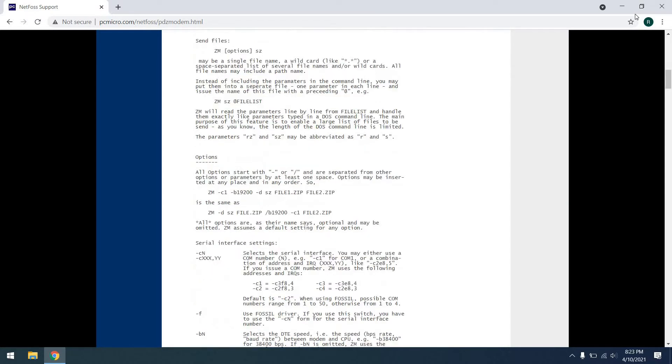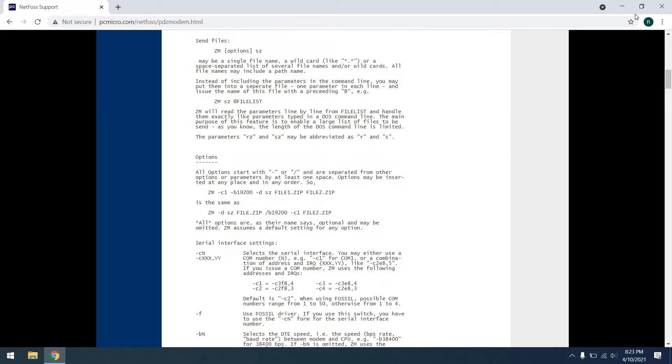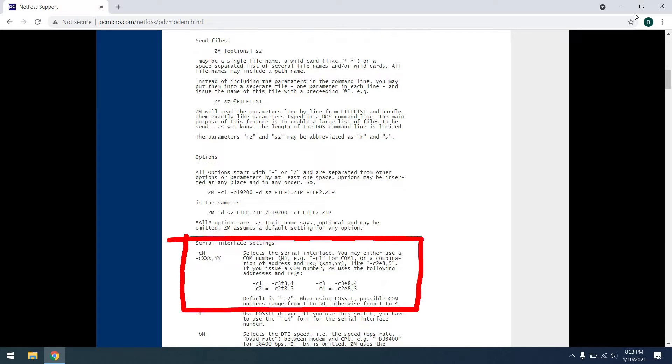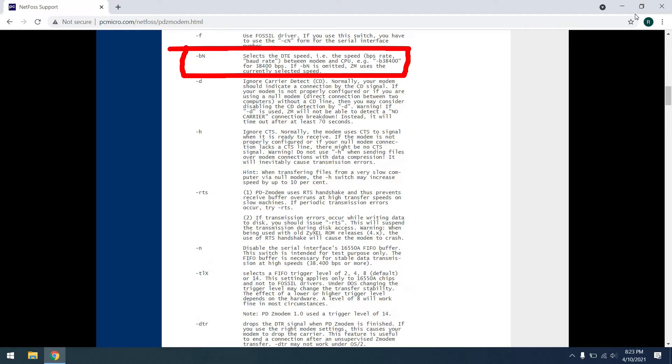And here you can see the command for sending a file, which is SZ. Now, let's talk about some of the special options that we have to use. First, we see this dash C option to specify the COM port. In our case, it's going to be COM1. Next, we see this VN command to specify the baud rate. And we're going to try a couple of different baud rates today.